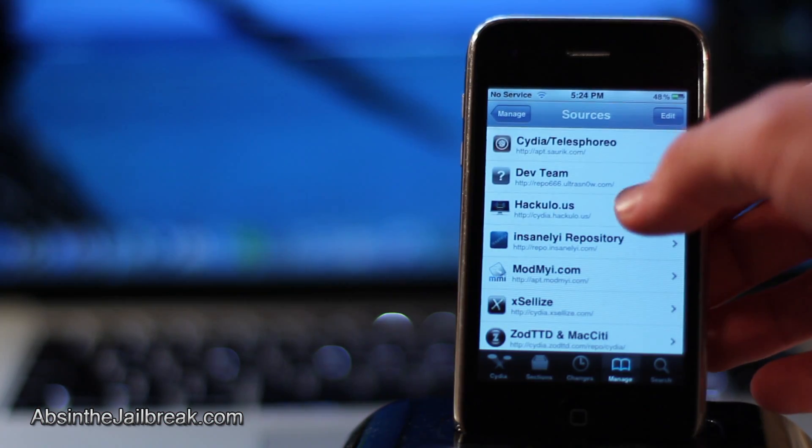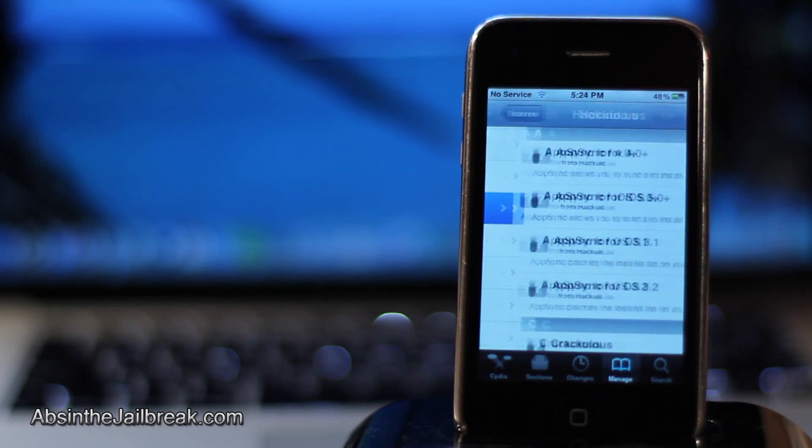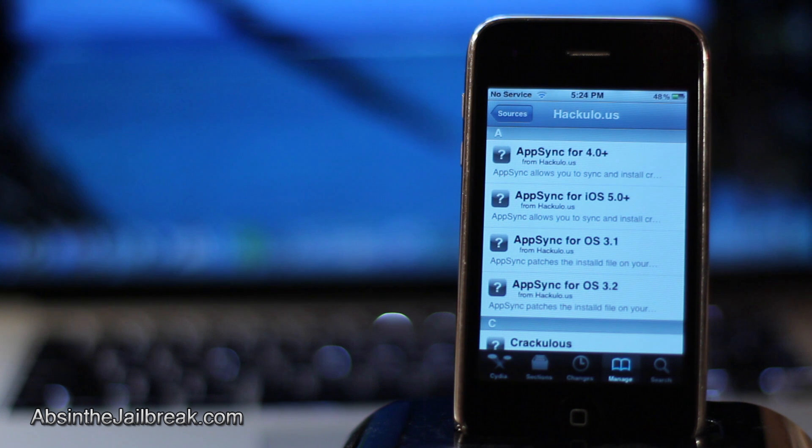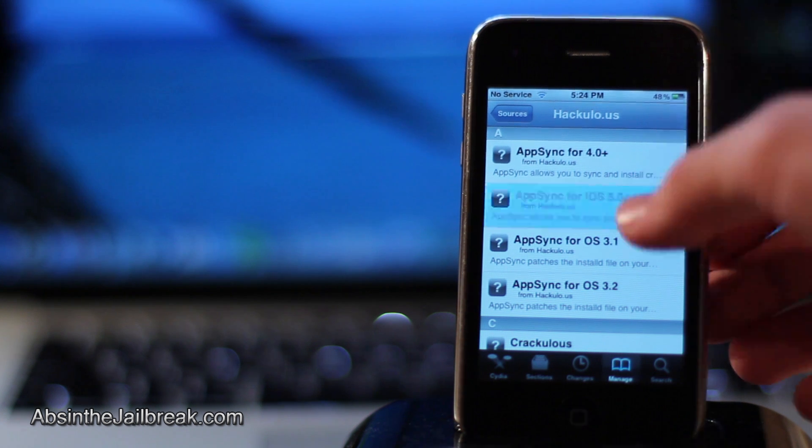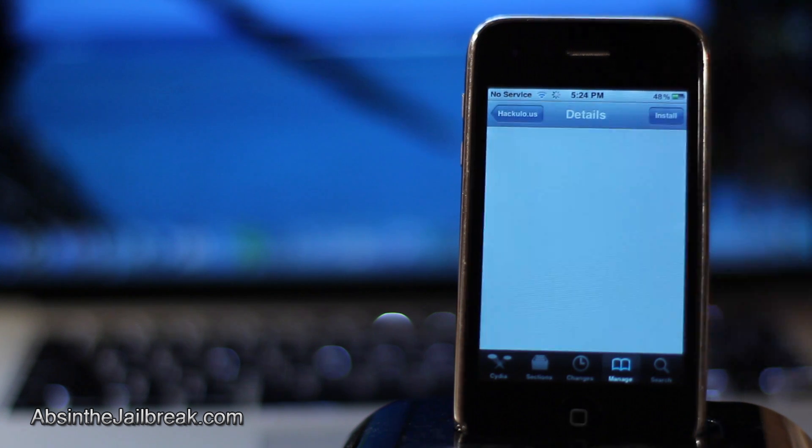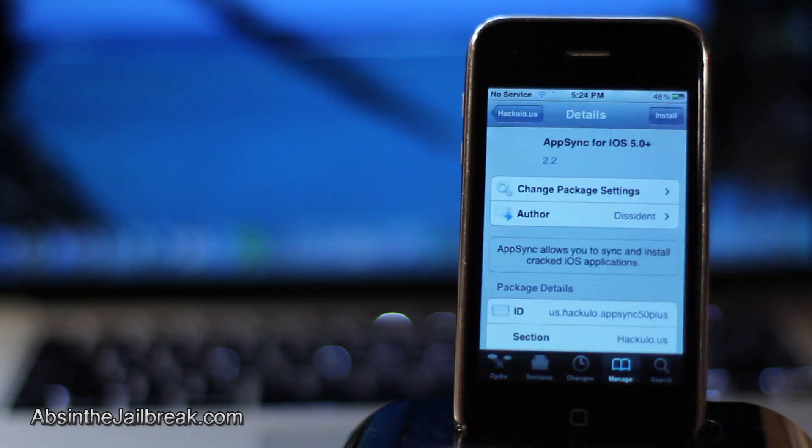go ahead and tap on that source and then you will see AppSync for iOS 5.0 Plus. Go ahead and install and confirm AppSync.